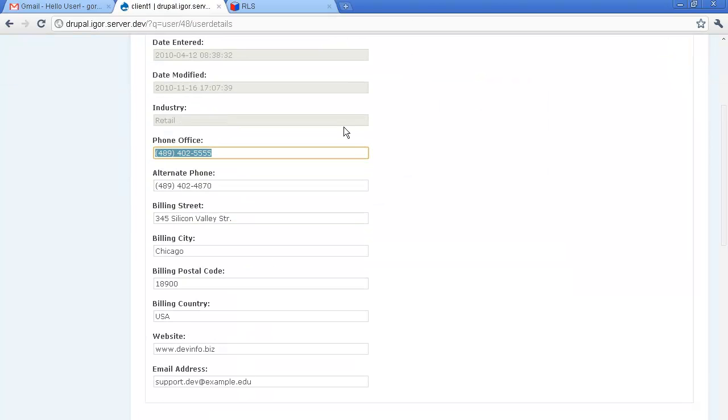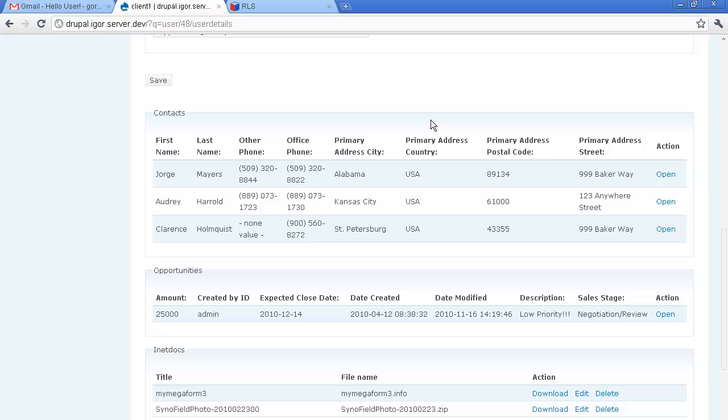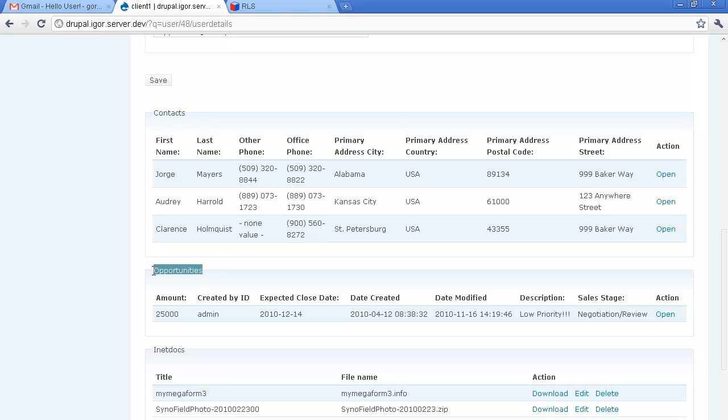Now these handy tables here are generated by Drupal from SugarCRM related modules. In this case these are contacts and opportunities.